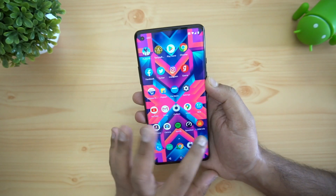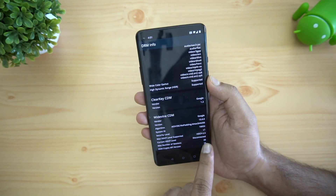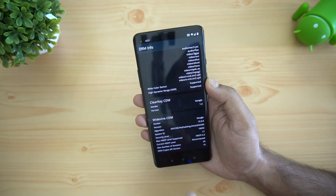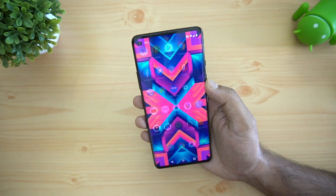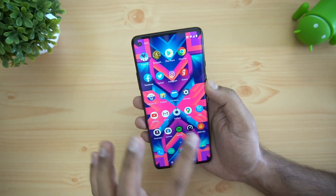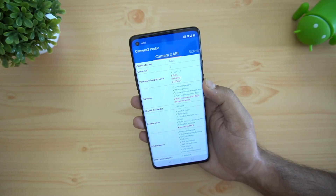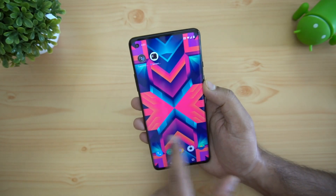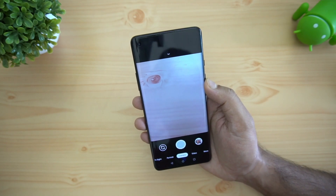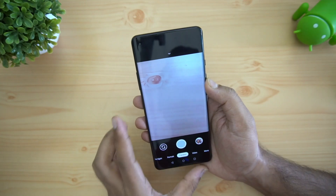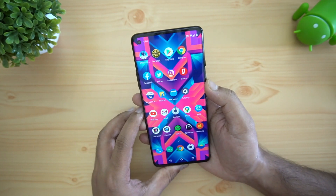Being a flagship device, the OnePlus 8 supports Widevine L1, so you can watch HD content on Netflix or Amazon Prime. Many have also asked about Camera2 API support — there is full-level Camera2 API support. We have actually installed Google Cam on the device and it works, as you can see here.